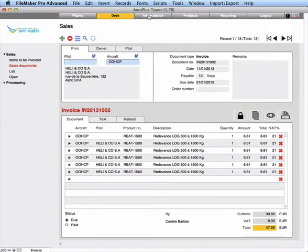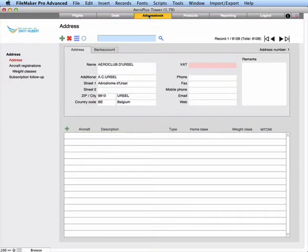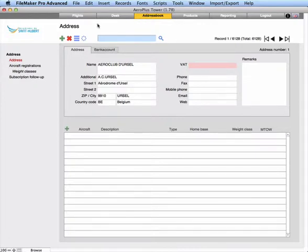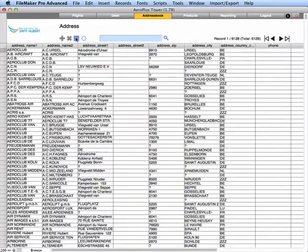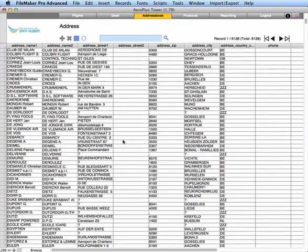In the address book, we can manage our clients. From here, we can also manage certain subscriptions if you have clients that have a landing subscription, for example. A list view is available to view more clients at the same time.